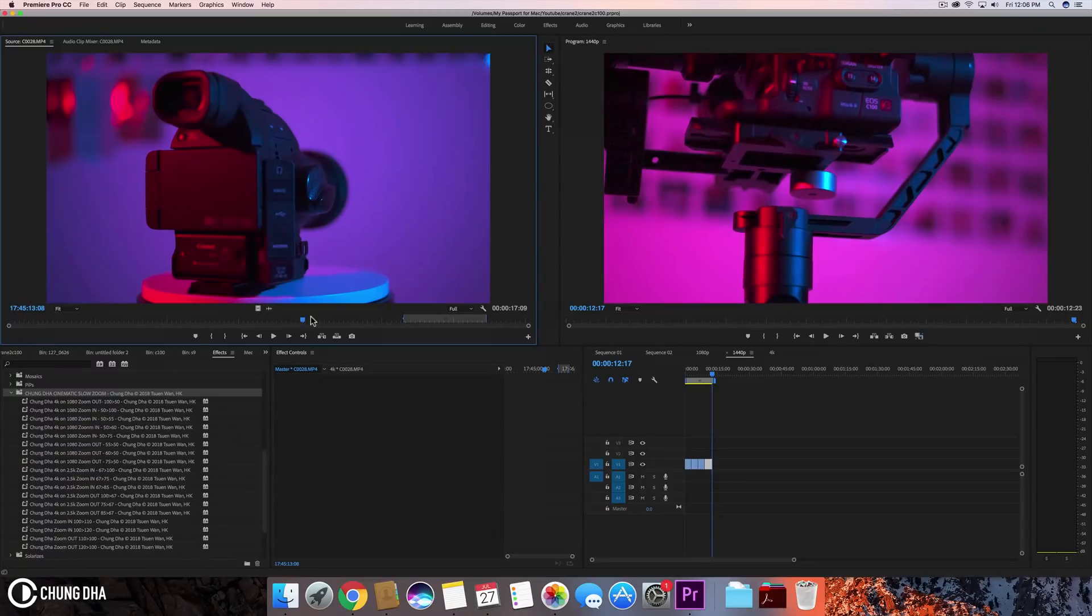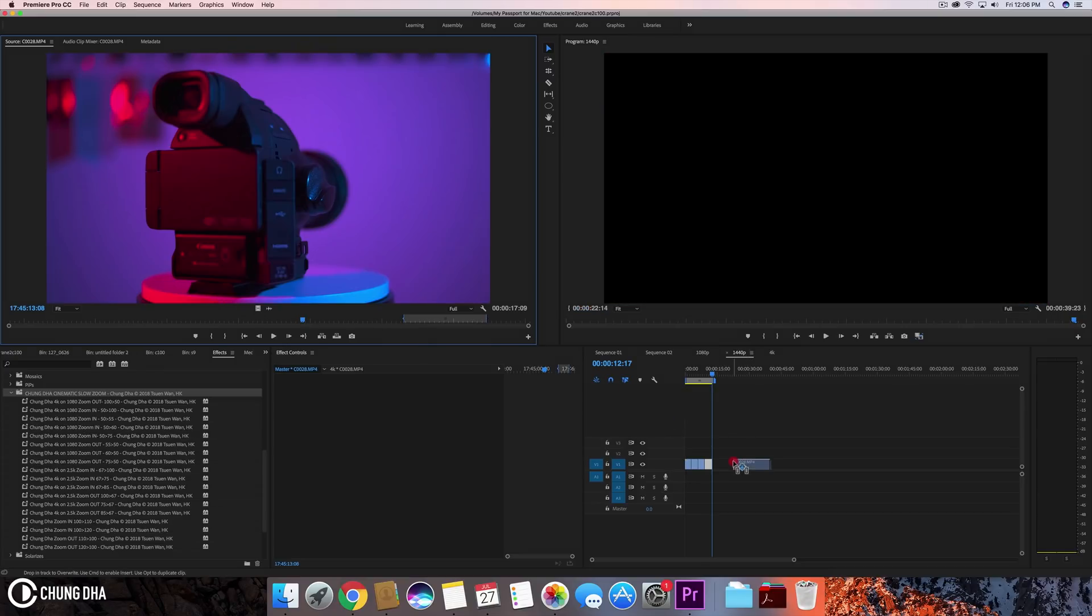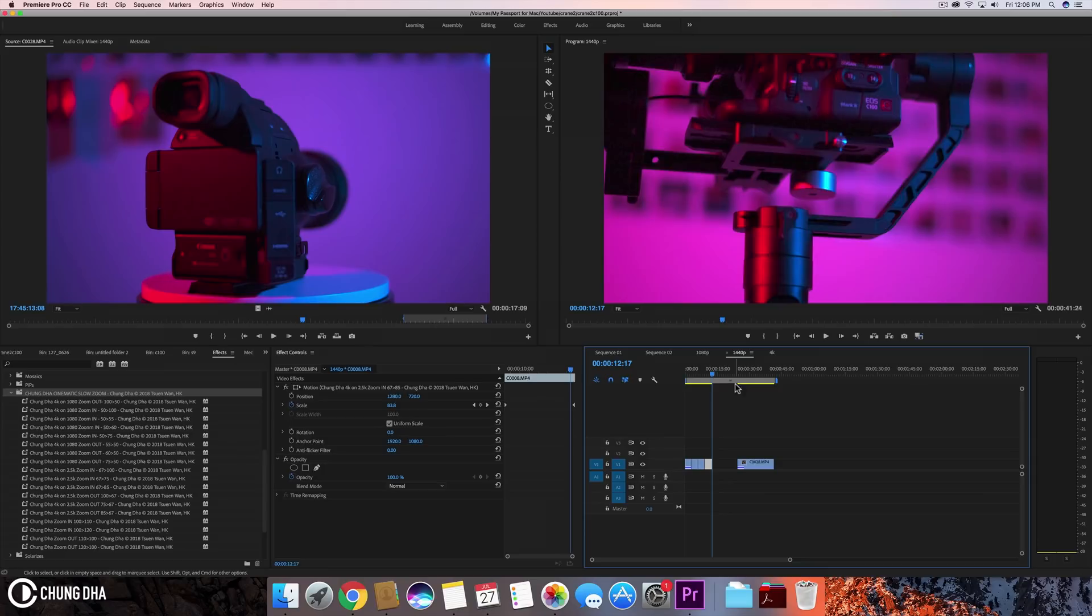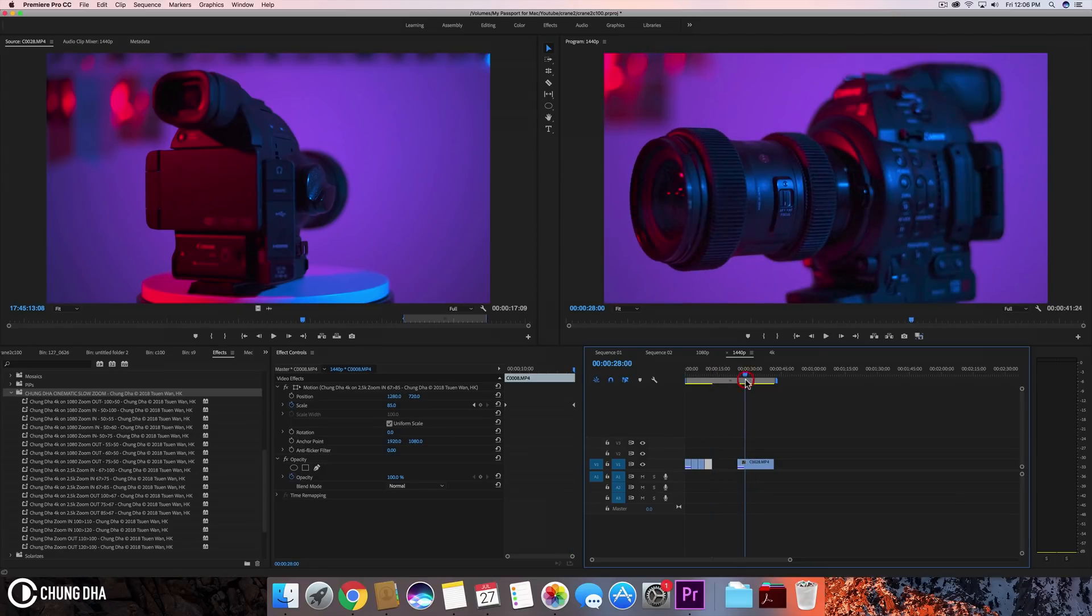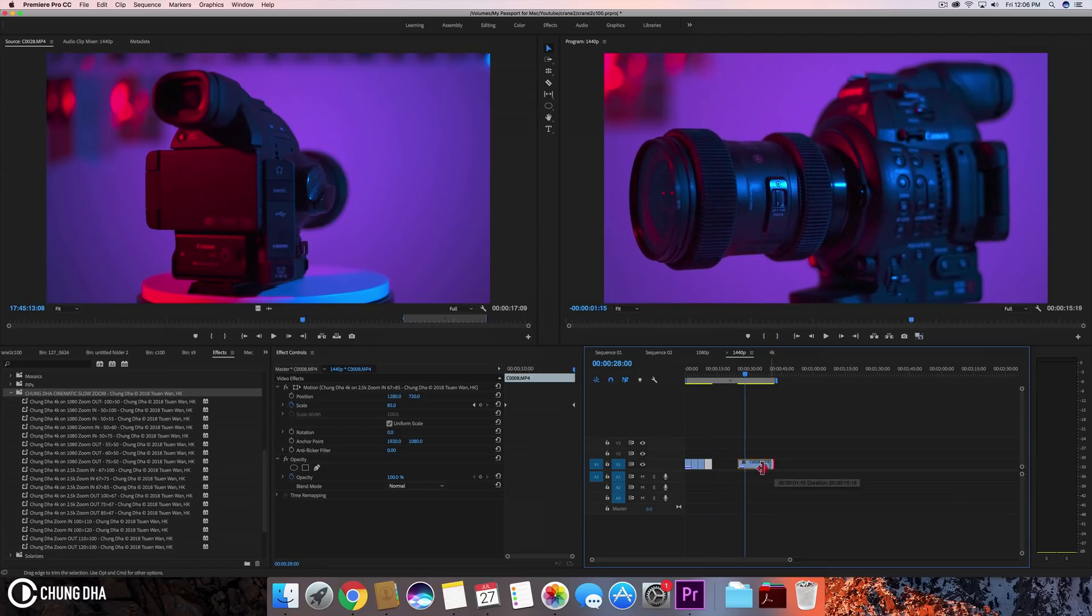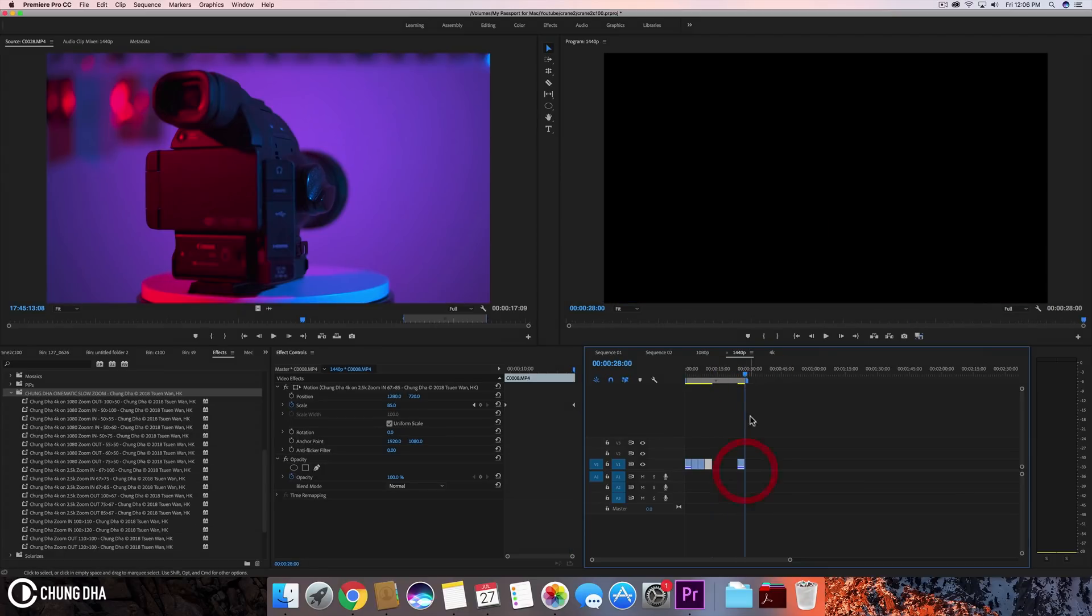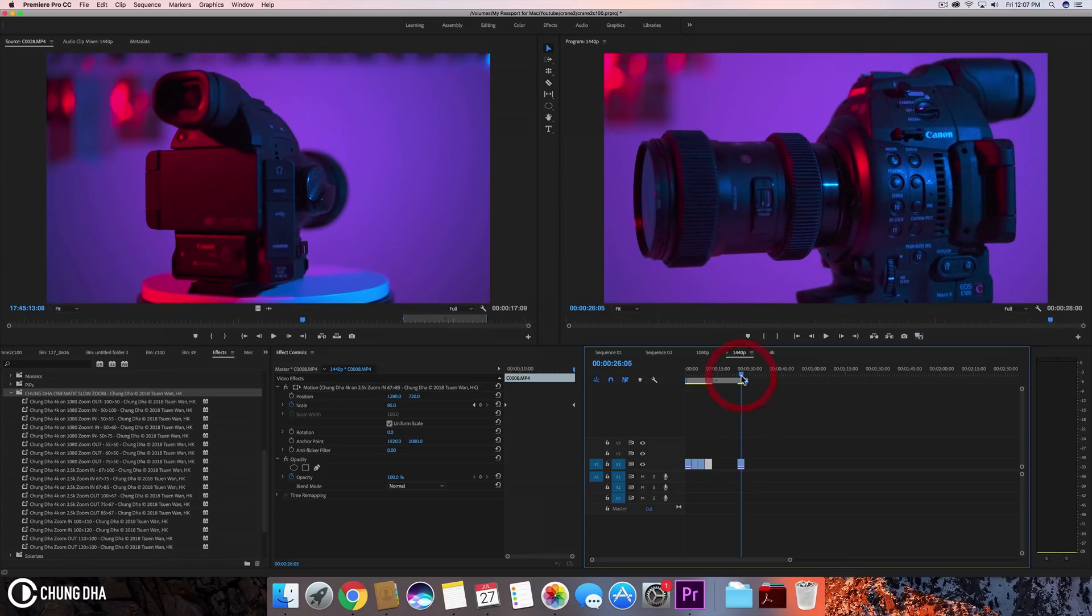So now I'm actually going to show you how to do one manually first. So I'm now here on a 2.5K timeline. I'm going to drag a clip over here. It doesn't need to be this long. Make it shorter. So this is a 2.5K clip.